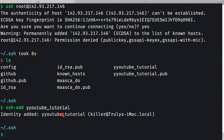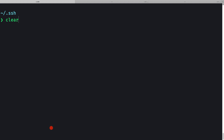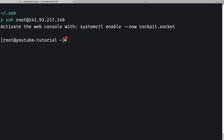After pressing Enter, we see the identity has been added. Now let me clear the console and try to SSH again as the root user to our droplet's IP address. This time we are successfully logged in as the root user to our droplet.